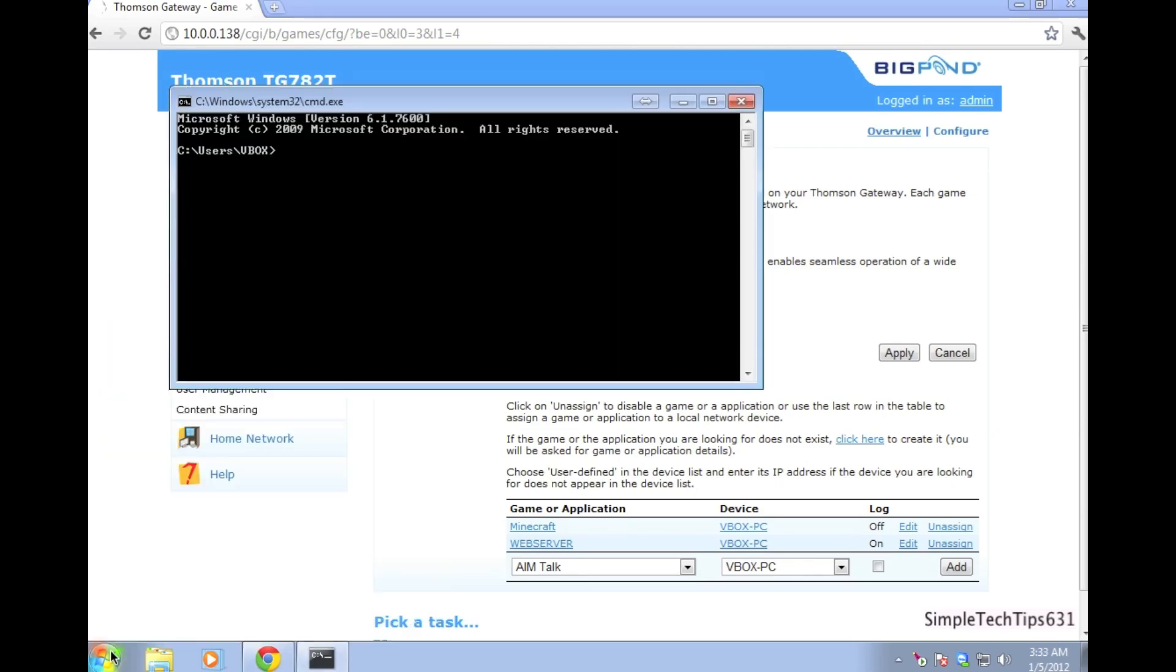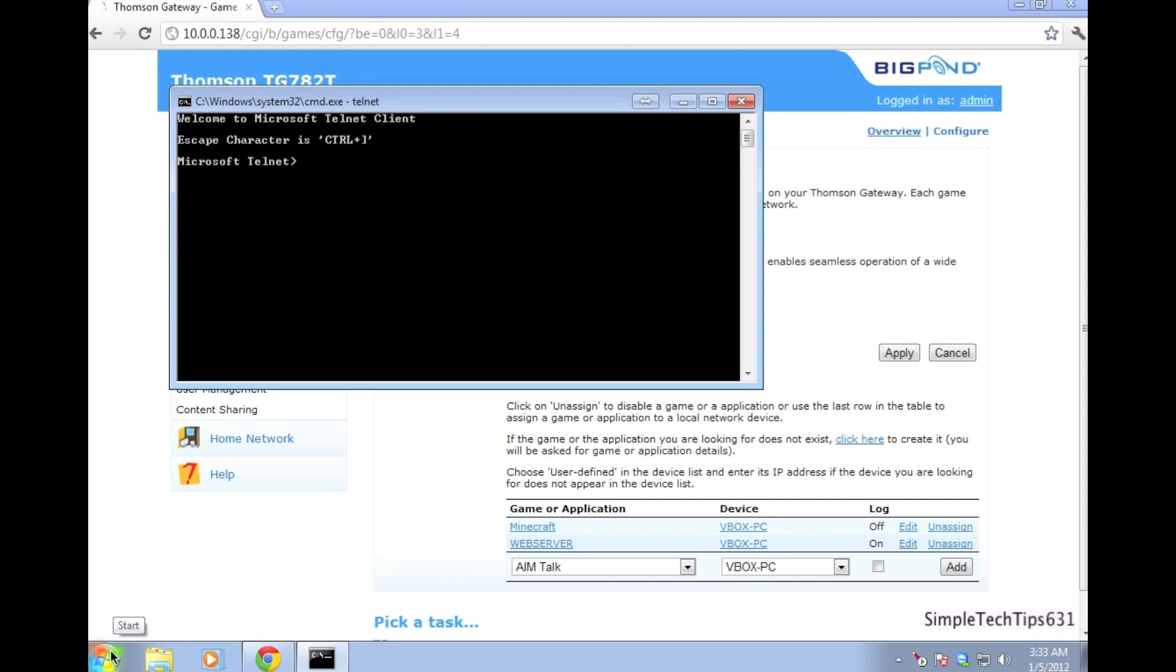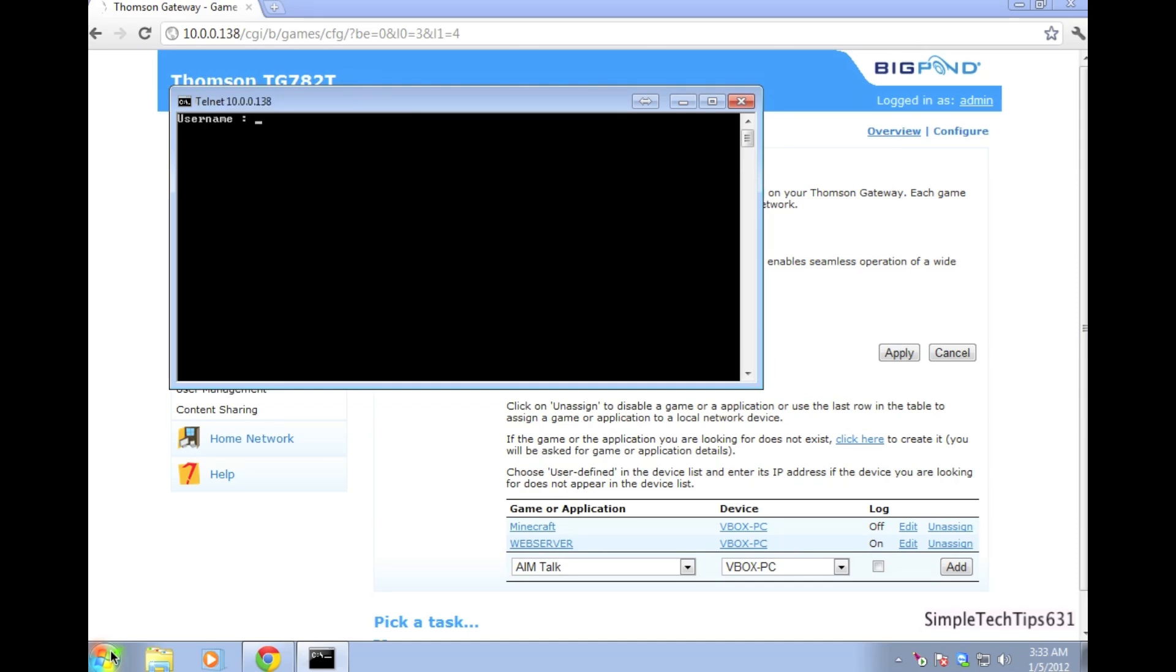After that, go to the cmd, type in telnet, now type in o 10.0.0.0.138 23. The username will be admin and if you still don't have a password on it, leave it blank. For my instance, I have a password on my router.